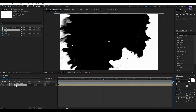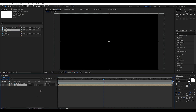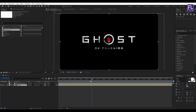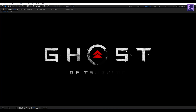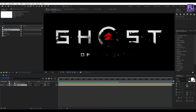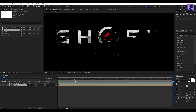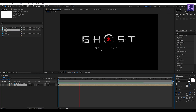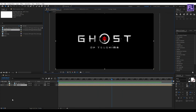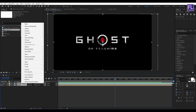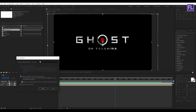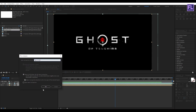Now select our logo layer and then change the layer track matte to Luma Inverted Matte. Now you can see a very nice animation. Now select these two layers, then right click, choose Pre-compose, select 'Move All Attributes', and rename it to 'logo reveal'. Now click OK.